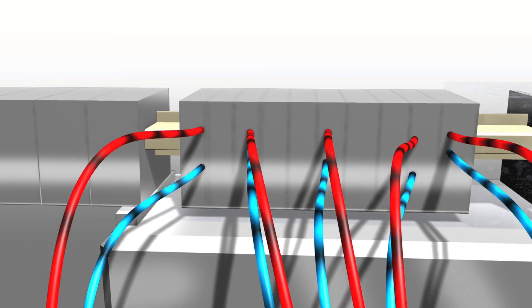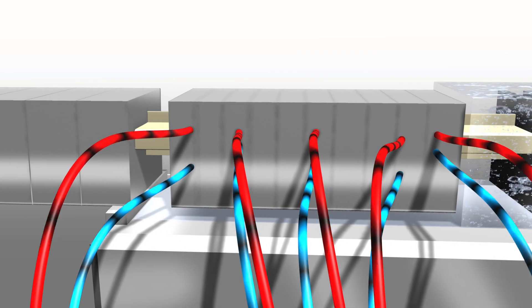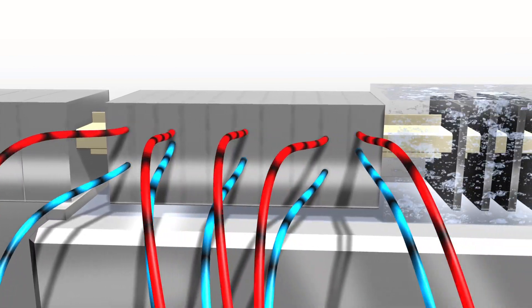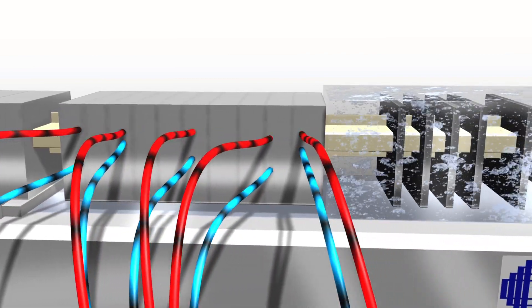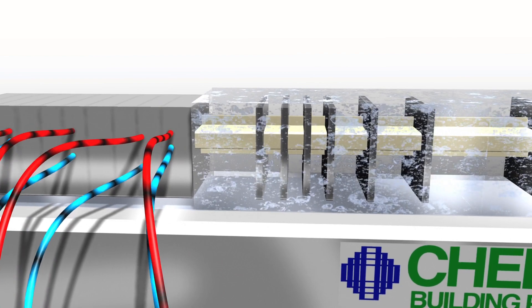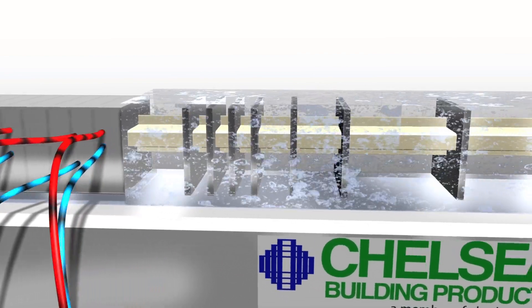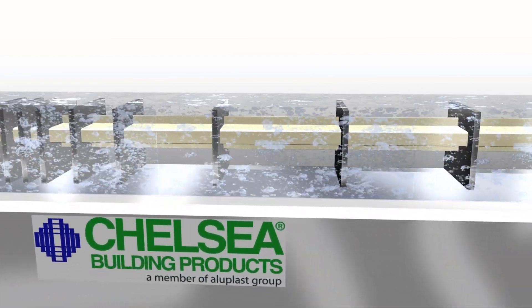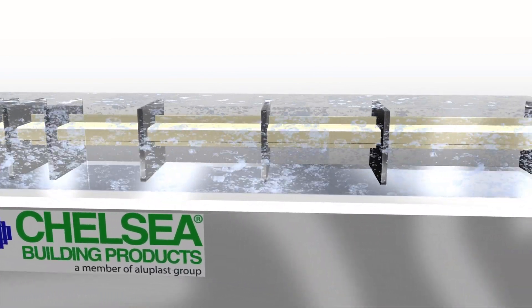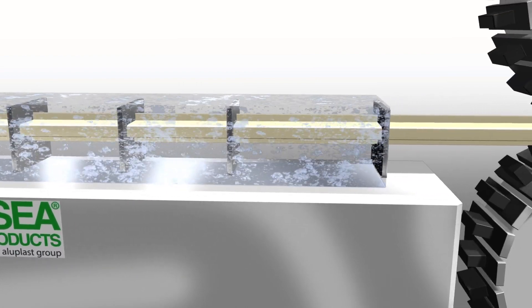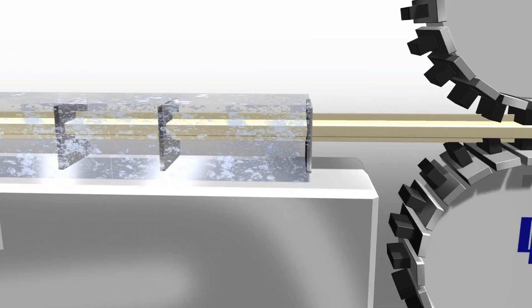Once the profile exits the calibrator block, it moves into the water cooling tank. The profile is completely immersed in chilled water as it runs through a series of guides. These guides help maintain the critical dimensions and overall shape of the profile.